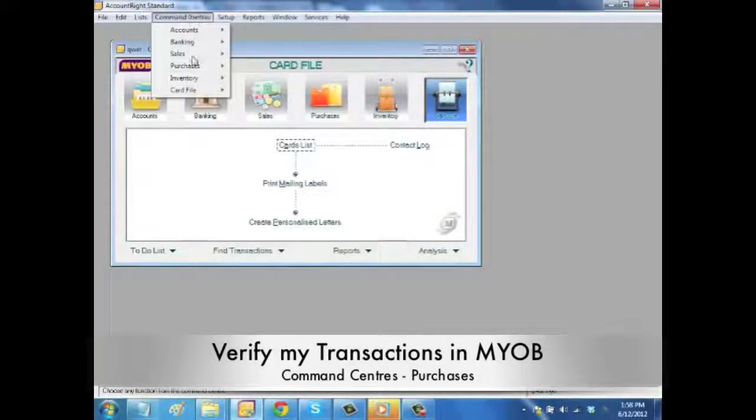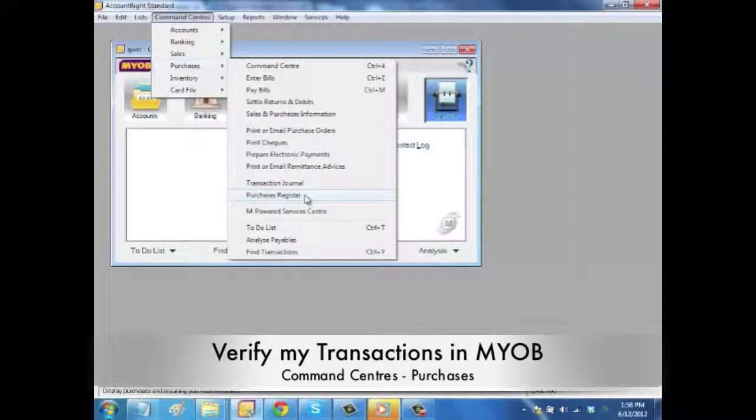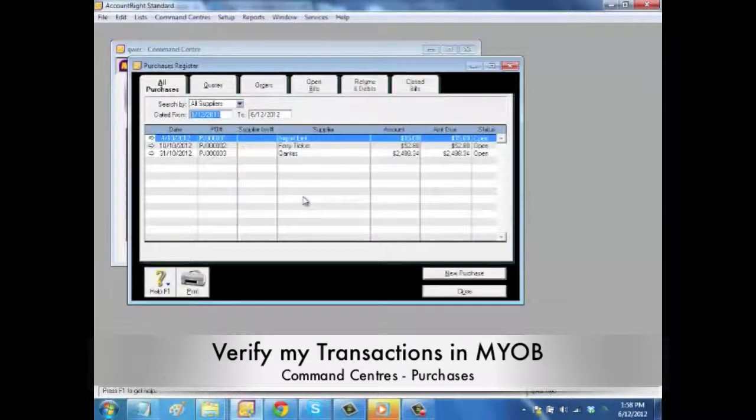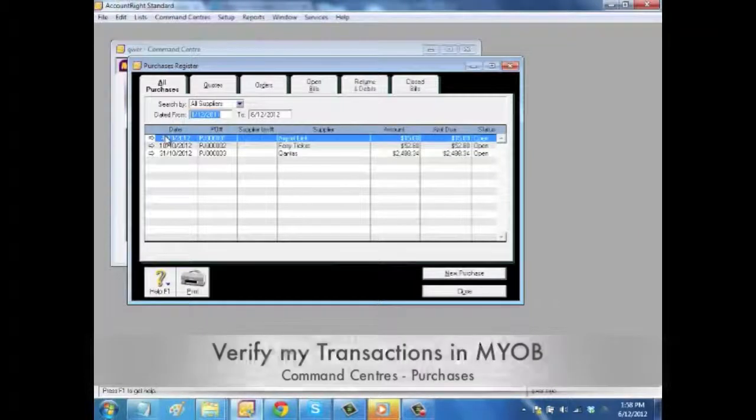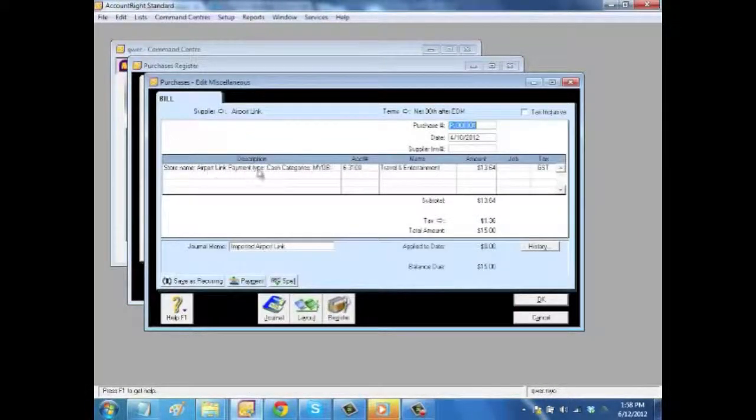And then check your results in the command centers. Go to Purchase Register and look at all your transactions. You will see all the receipts exported there.